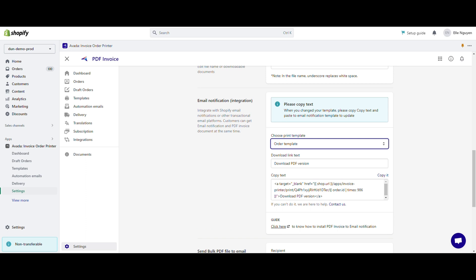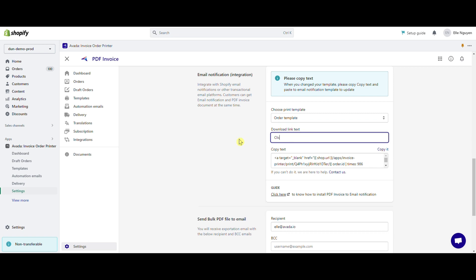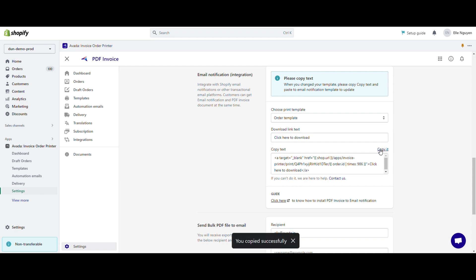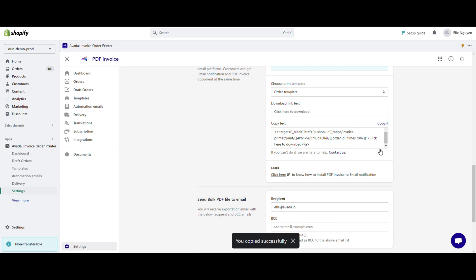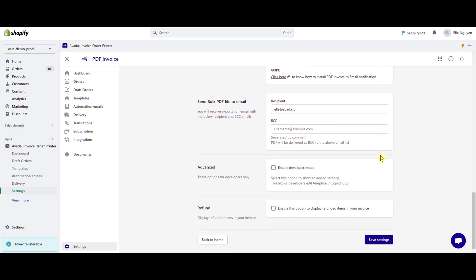Next, move on to download link text and enter the label for the link to download the PDF invoice. For example, click here to download. This step is very important. You need to click copy it and paste it to the notification email template after. Then, save the settings.